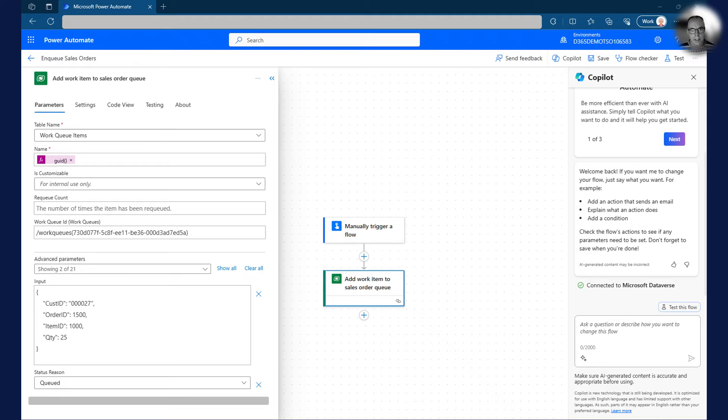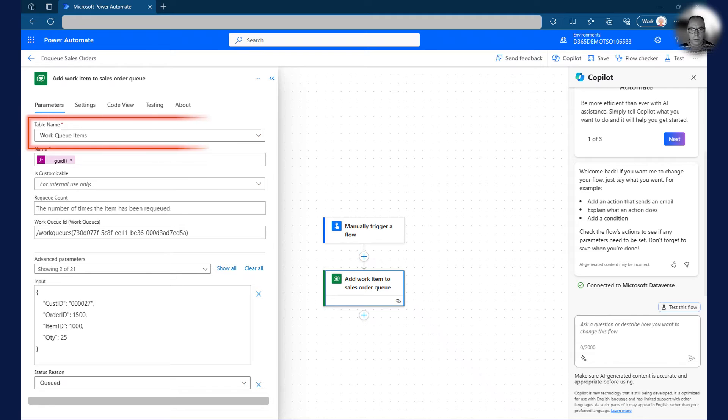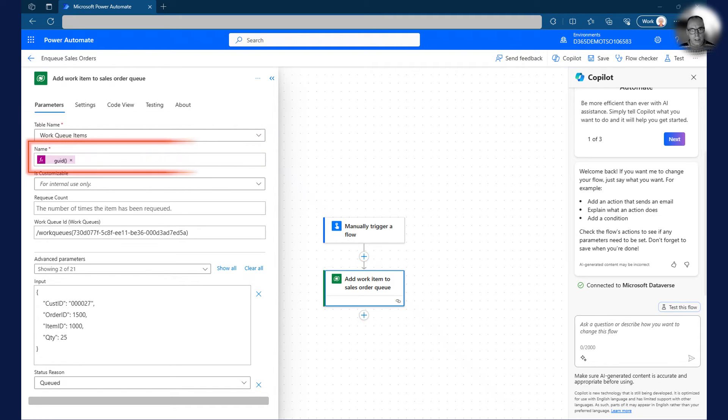The next action is a Dataverse, add a new row action. As the first input, it takes the work queue items table. Second input is the name of the queue item. I simply use a GUID to make the name unique.